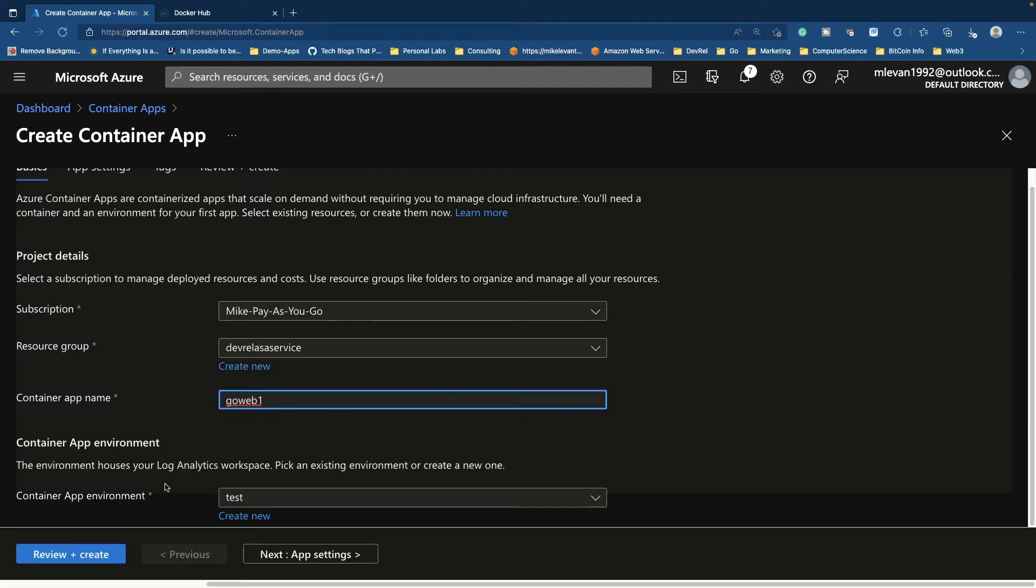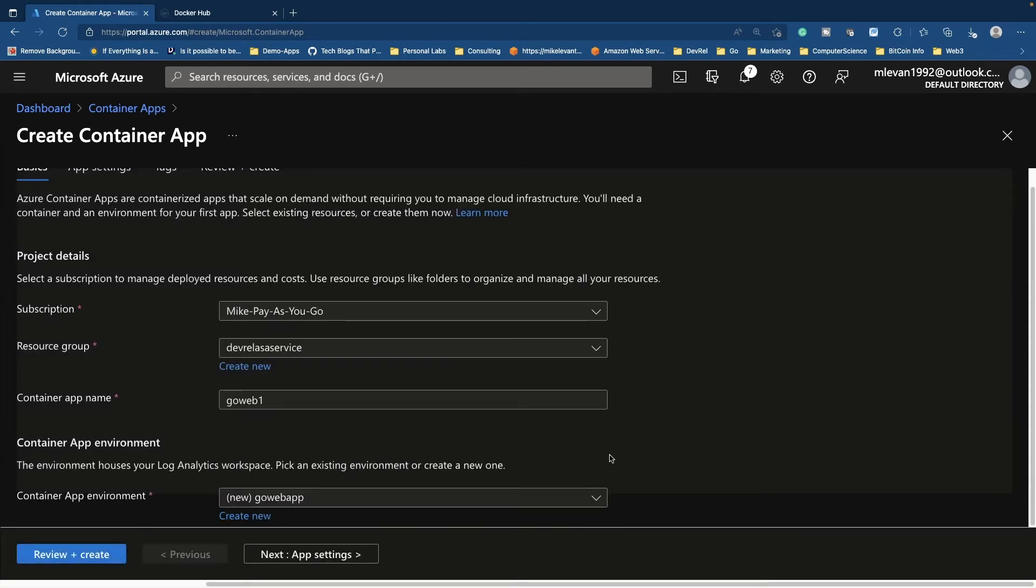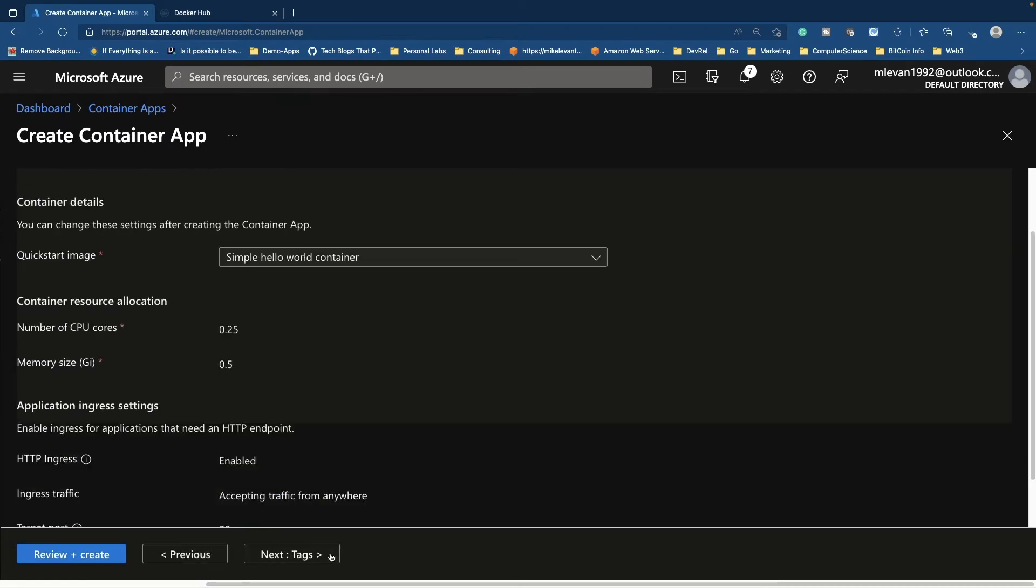So in the container app environment, I'm going to go ahead and create a new one for my log analytics workspace. I'm just going to call this go web app. Region East US is fine. And then I'm going to go to app settings.